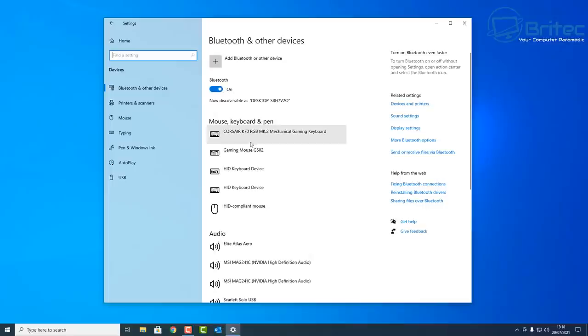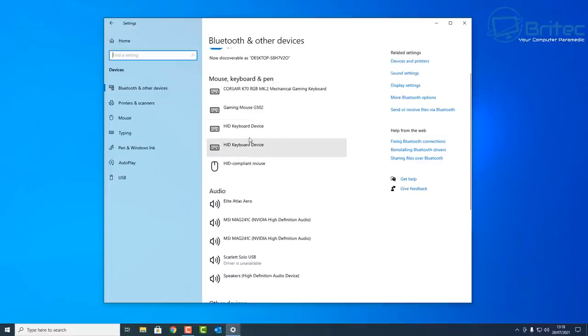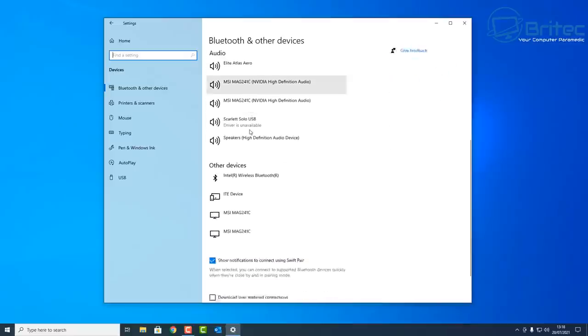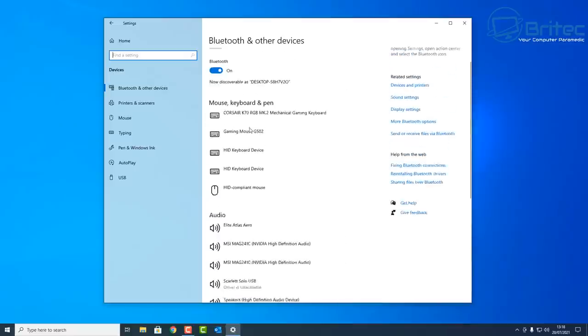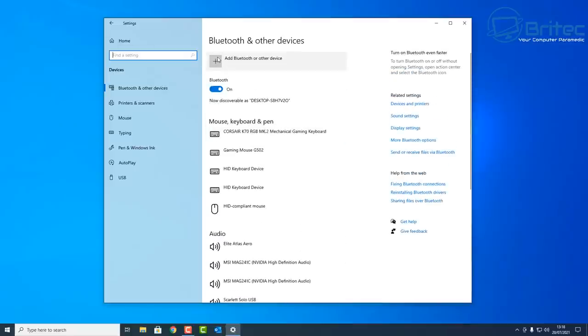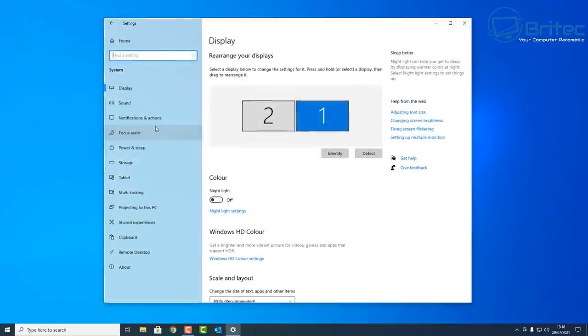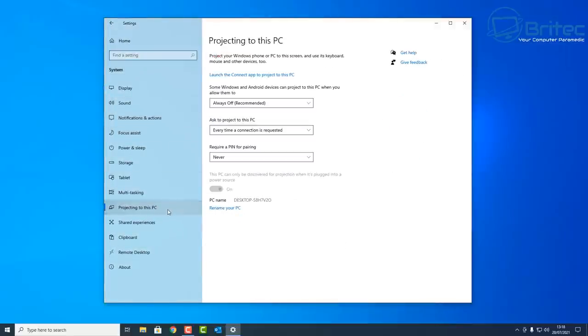You can see all the other devices listed inside Bluetooth and Other Devices here. So what we need to do next is go back and go to System. Once we go into System here, you should see Projecting to this PC. Click on this. Now if you see that this is grayed out...